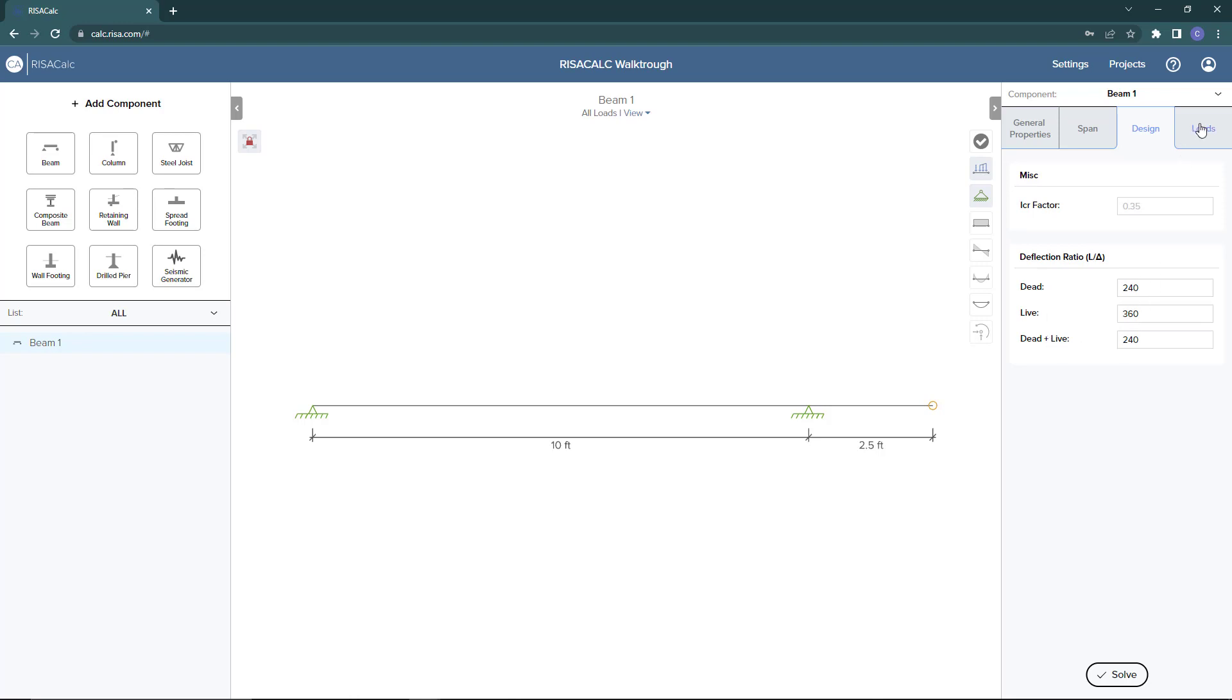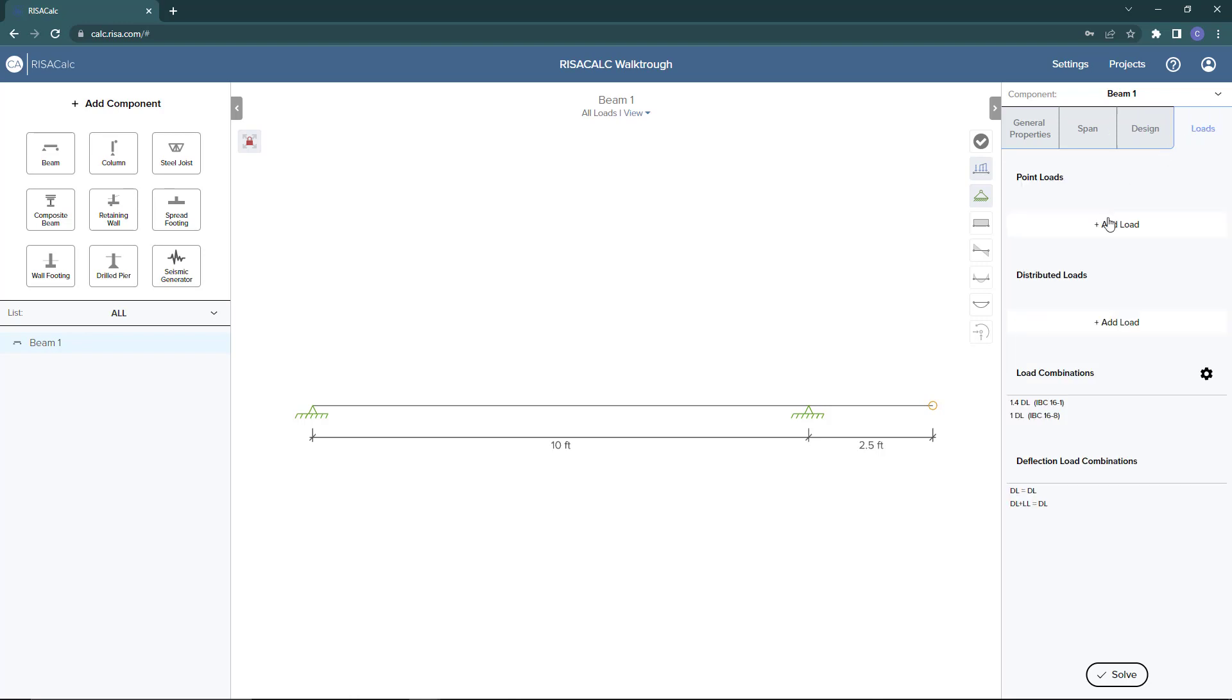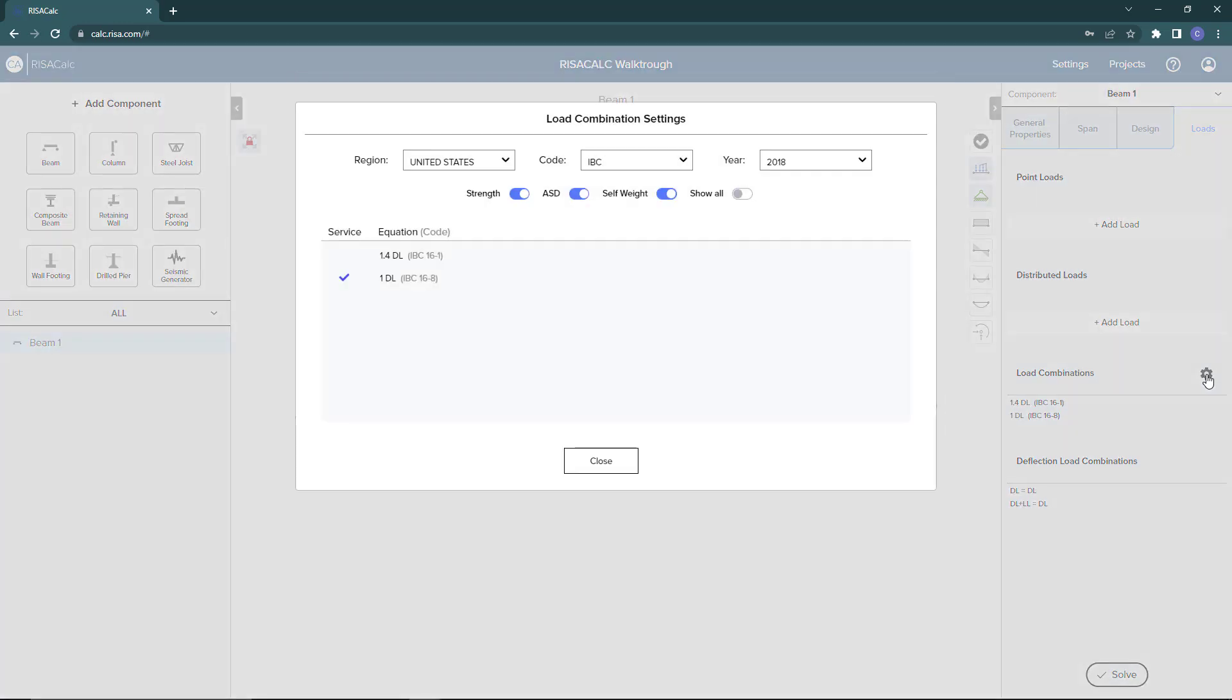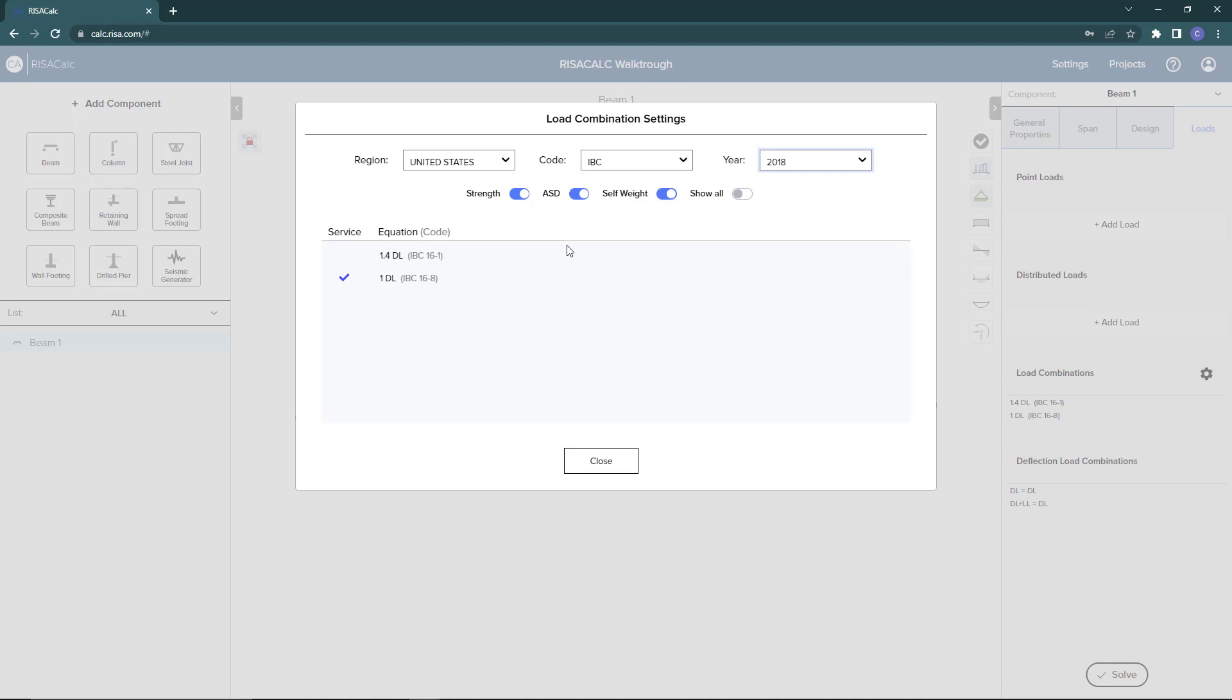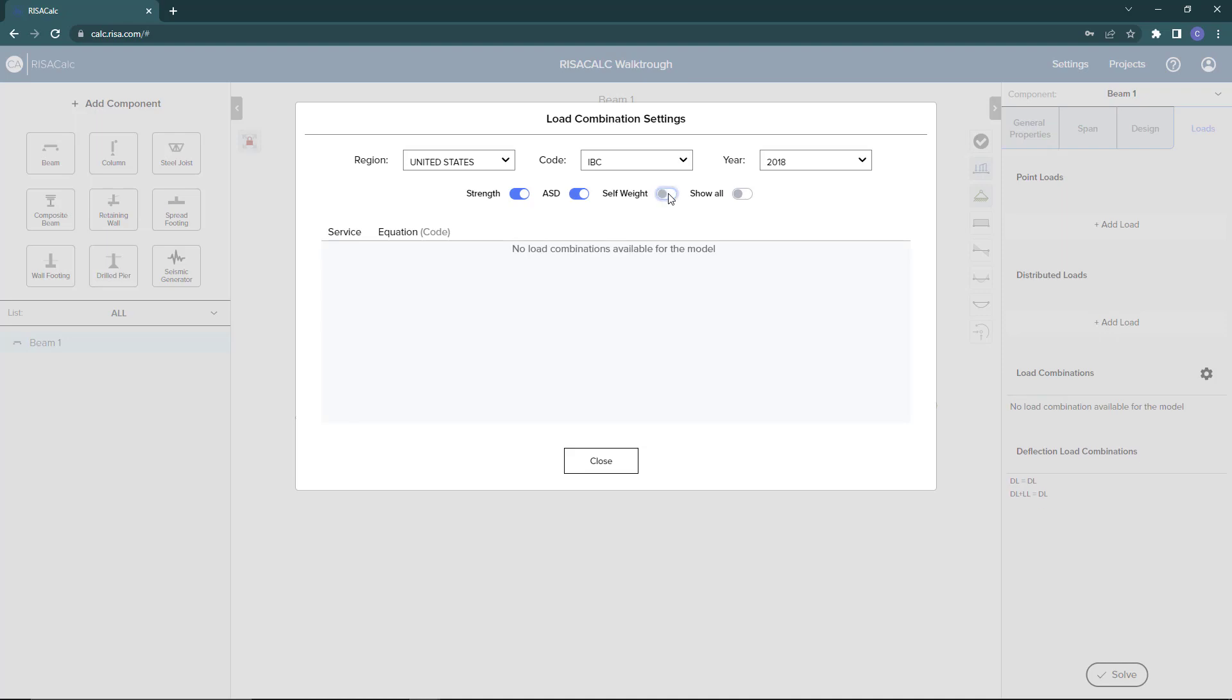Next in loads, we're going to add our loads to be assigned to this beam. Down here below in the load combinations, you can see the program is auto-generating load combinations. Clicking the little gear here, which is for the settings, you can define additional load combinations based on the region, the code, and the year. You can also toggle these switches for strength load combinations versus ASD, self-weight, or you can choose to show them all, which are already selected. I'm going to leave the combinations I have and click close.